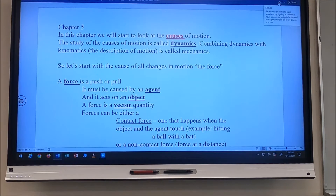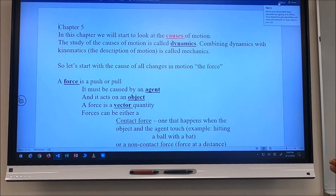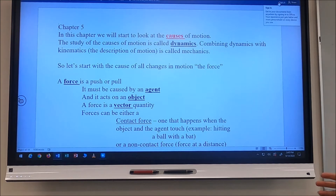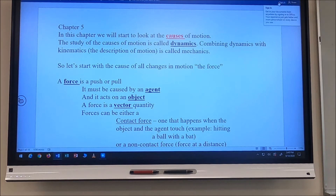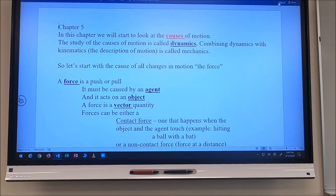All right guys, today we start Chapter 5. In this chapter we're going to move from the description of motion — kinematics — to looking at the causes of motion — dynamics. When we put the two together, we'll have mechanics.